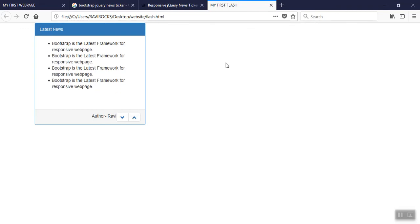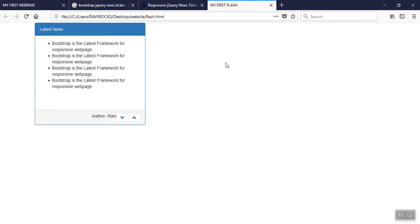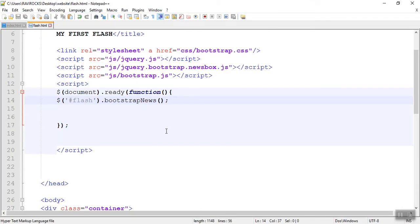Now see friends — the flash news is scrolling. Our main goal is completed. We created the panel and inside the panel our flash items are also moving. But we listed four items and I need only two items to be displayed at a time. For that I have to write properties inside the bootstrapNews call.